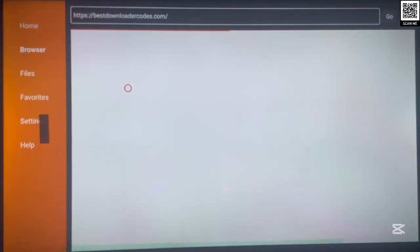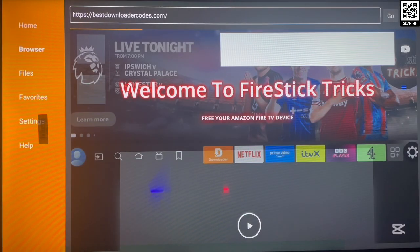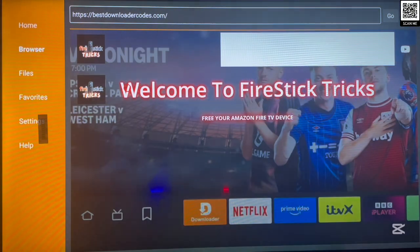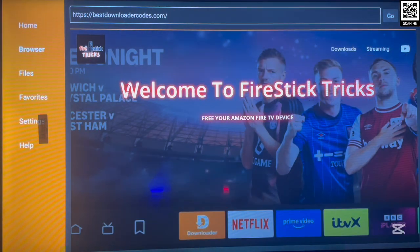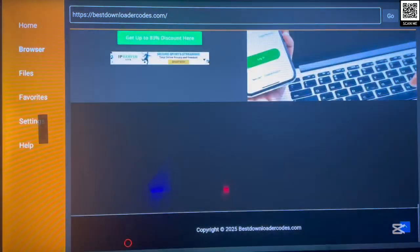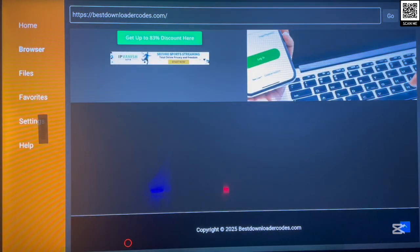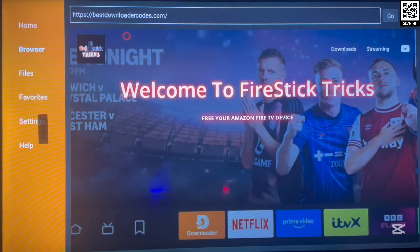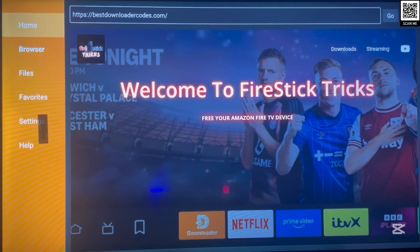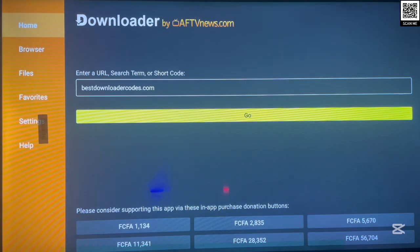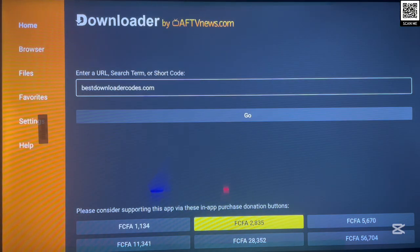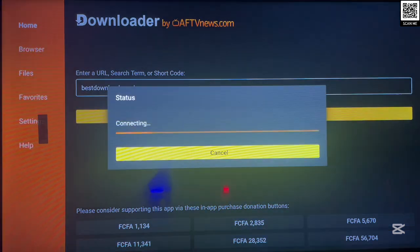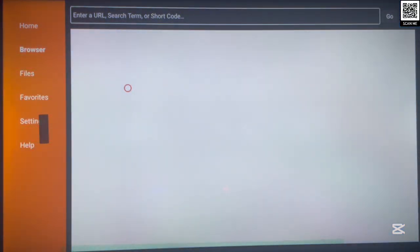Once you launch, it's going to bring up the website. This site is created by one of my fellow creators on YouTube, and I can see it's still under development because there's a lot of work to be done. But for starters it has lots of streaming applications that you need on your Android TV. I'm going to be blurring some parts because there are some applications I don't want to show right now.